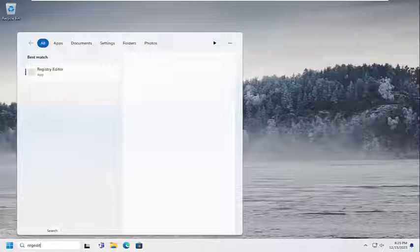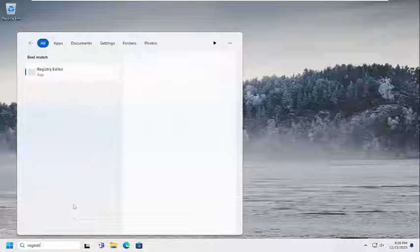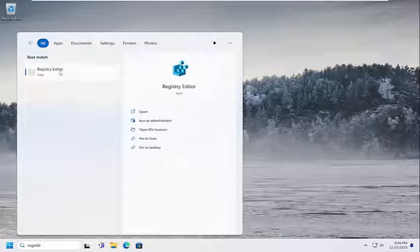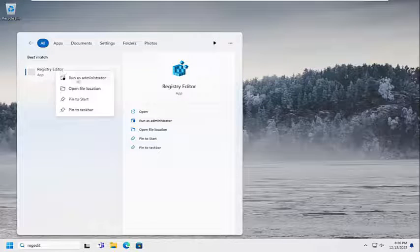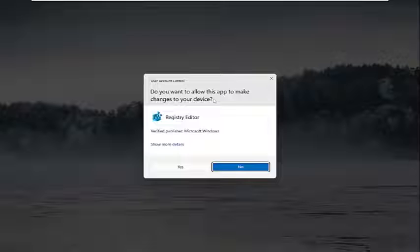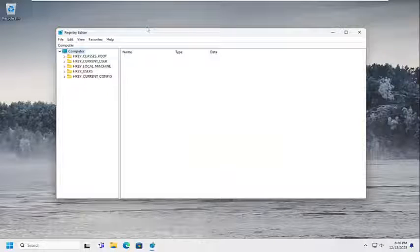Type in regedit, R-E-G-E-D-I-T. Best match should be Registry Editor. Go ahead and right click on that and select run as administrator. If you receive a user account control prompt, select yes.